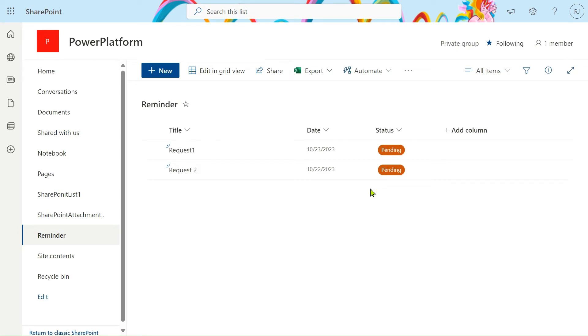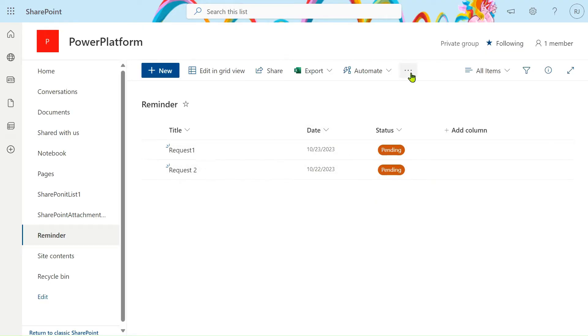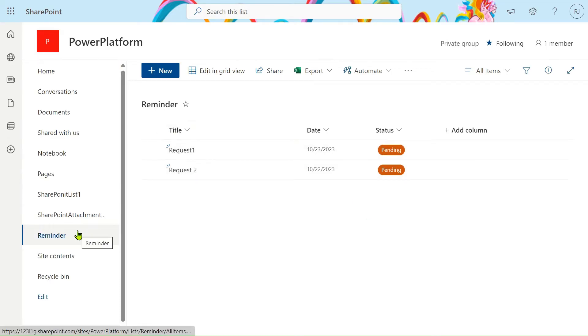Hello friends, my name is Ravindra. In this video we will see how to send email notification on the basis of date and status column. So in my SharePoint list I have created one simple SharePoint list.